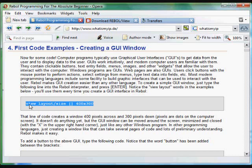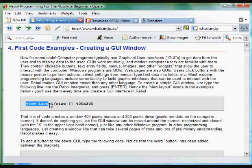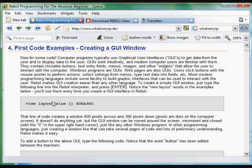These two words, View Layout, are in most simple Rebol programs. They help you form a window that you see, whether you're in Windows, Linux, Mac, or any other operating system that lets you create those kinds of windows. Rebol makes it really easy.